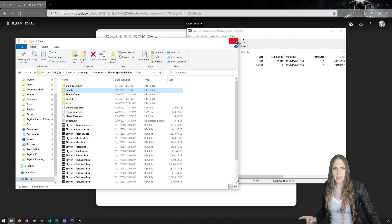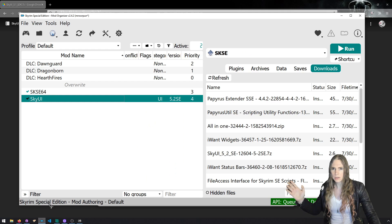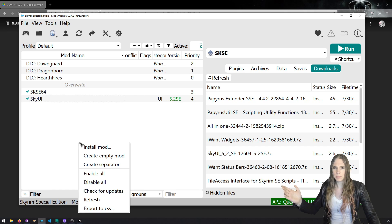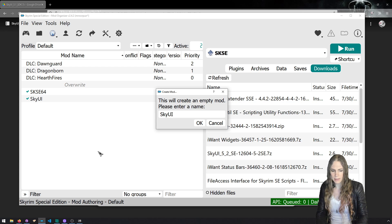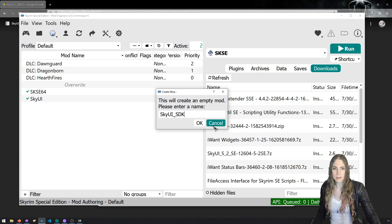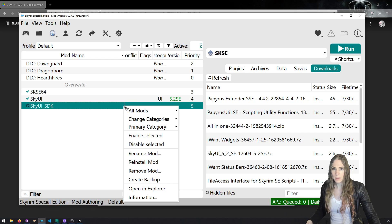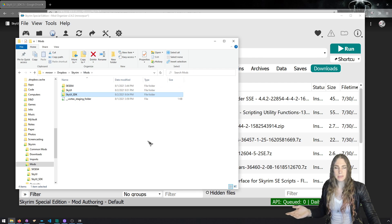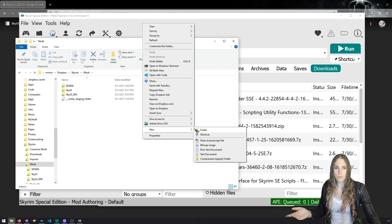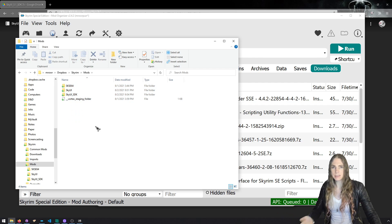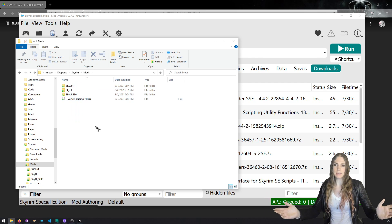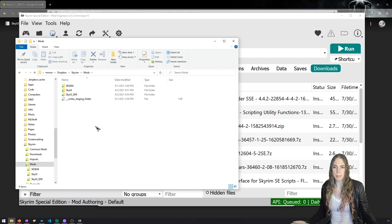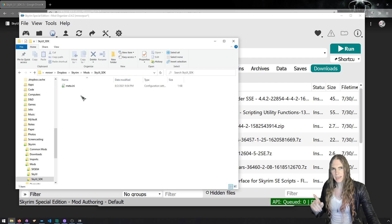But we're going to instead make a new mod essentially. And we've done this with SKSE. We're going to put this scripts directory into a new mod so that we can turn it on and turn it off. So let's head on over to wherever your mods folder is. For me, I can do this in Mod Organizer 2. I'm going to create an empty mod. I'm going to call it SkyUI SDK.